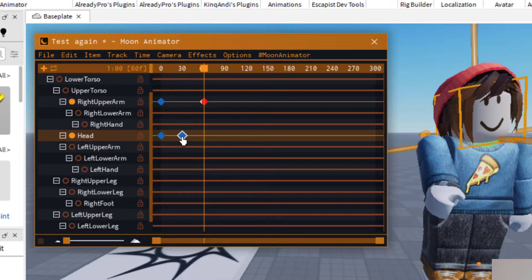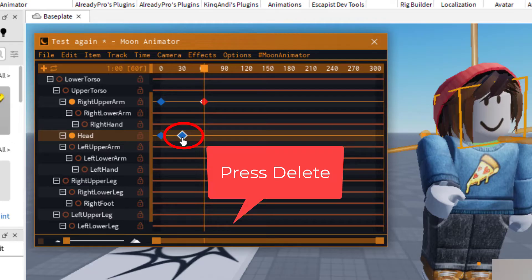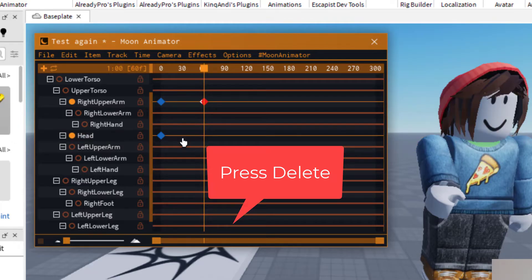The head movement is this blue dot that I have here. You want to select that and press Delete on your keyboard — that will delete the keyframe.